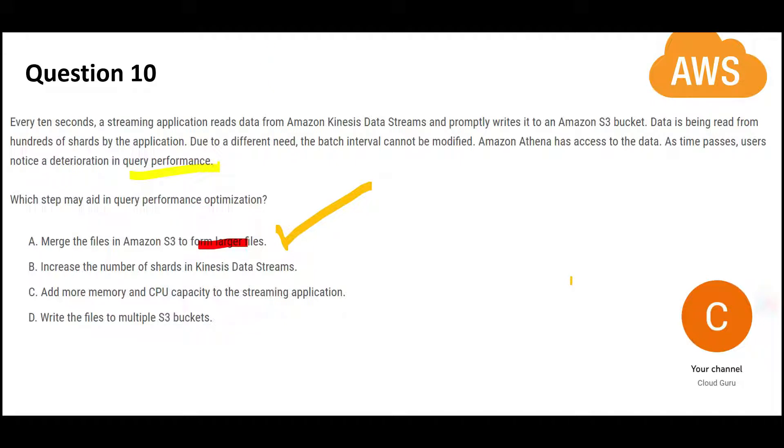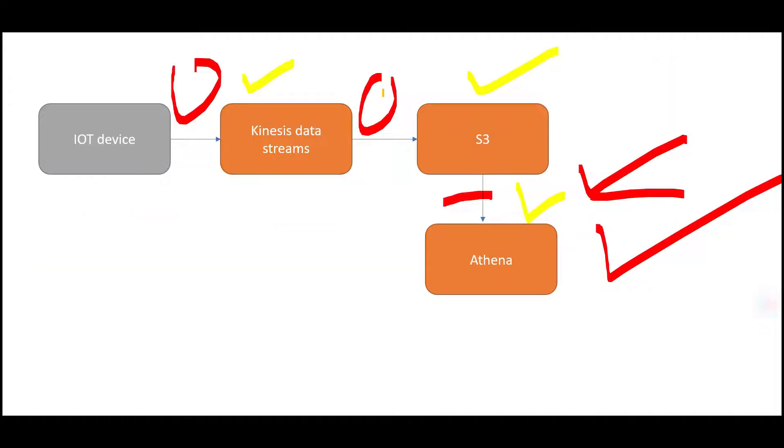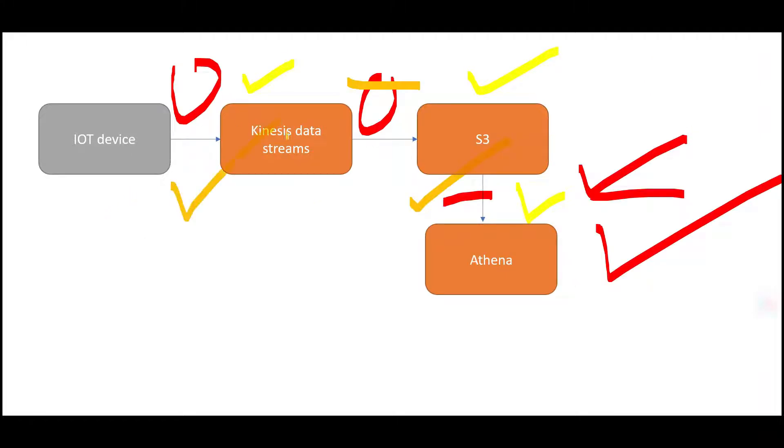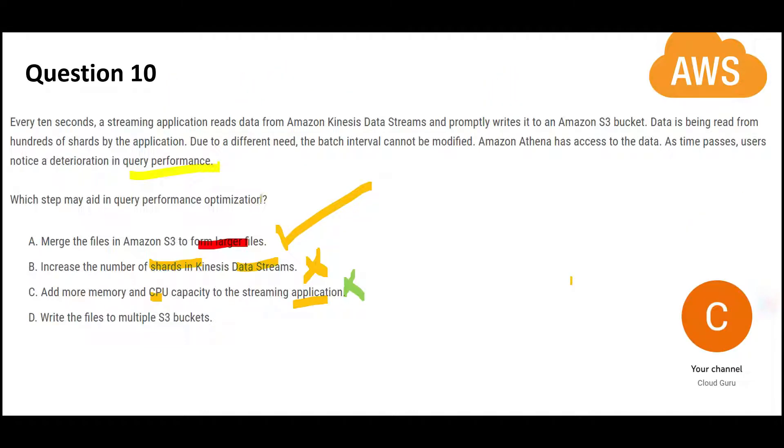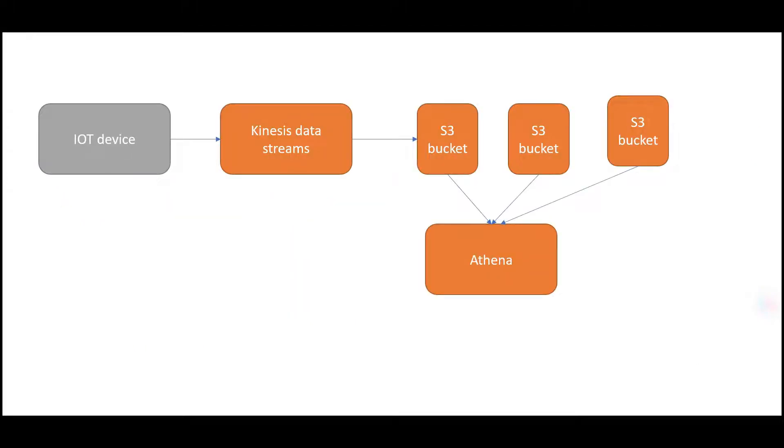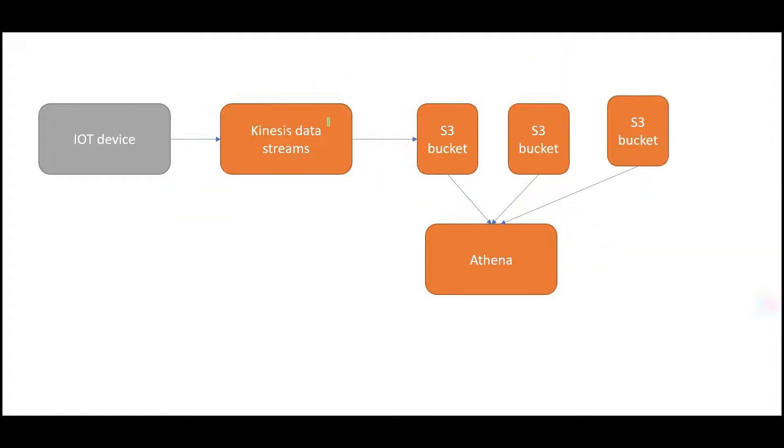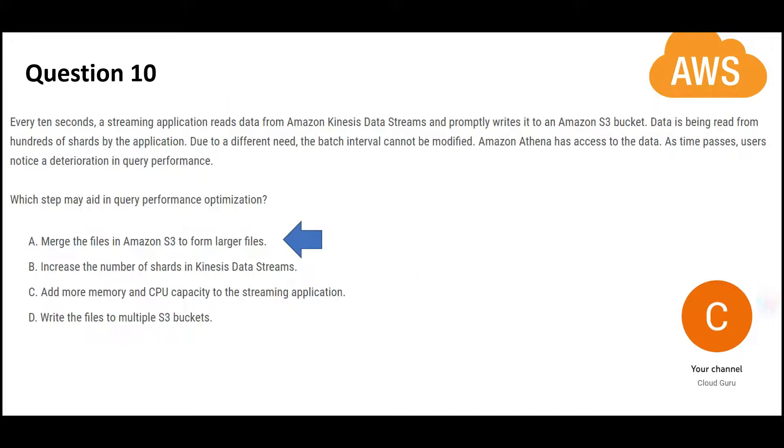But let's look at B, C and D. B says increase the number of shards in data streams. But is that the problem? No. Our problem is here. The question is not talking about any problems here. So why do we choose this answer? B is wrong. C is saying add more memory and CPU to the streaming application. That means somewhere here and here. Why will we do that? We have a problem here. So C is wrong as well. D says write files to multiple S3 buckets. That is not going to solve your query performance issues. This solution will not work as per best practice. So this is my final answer.